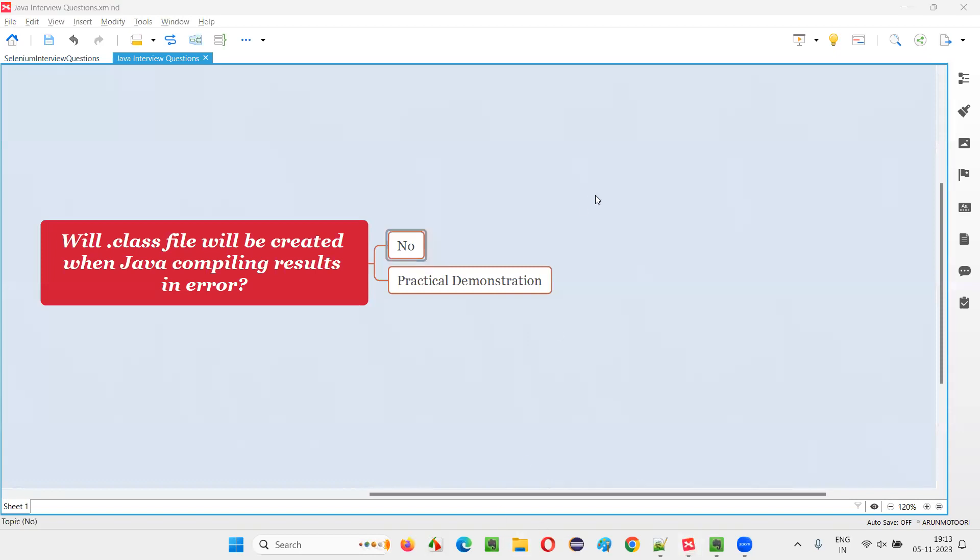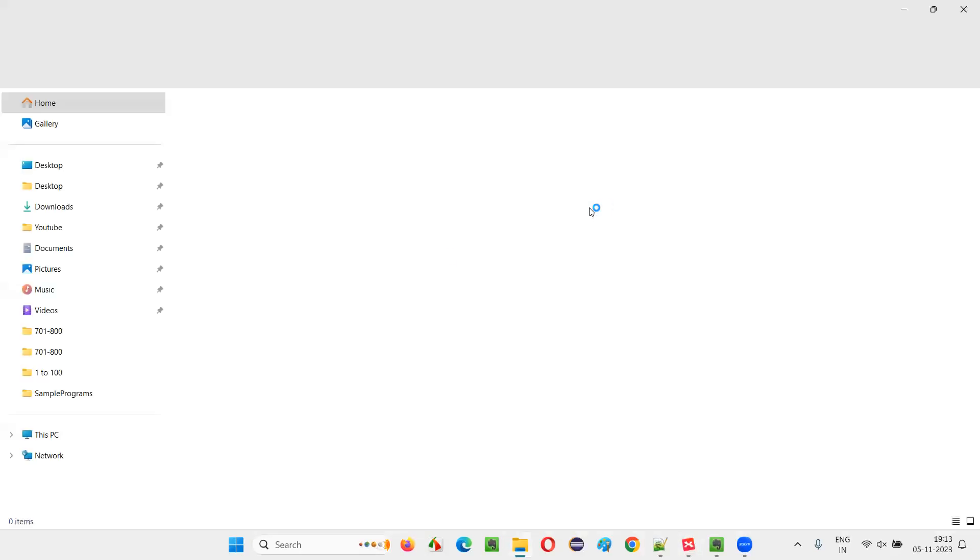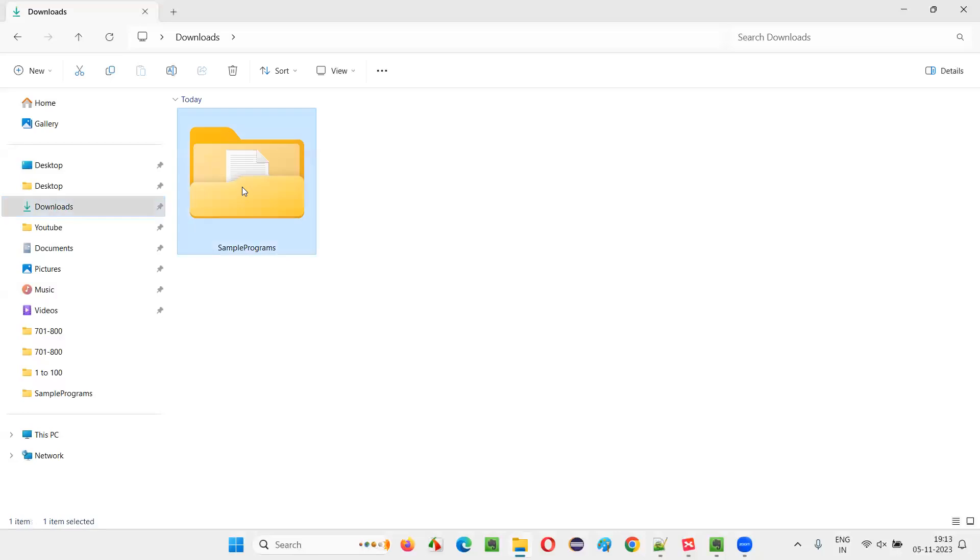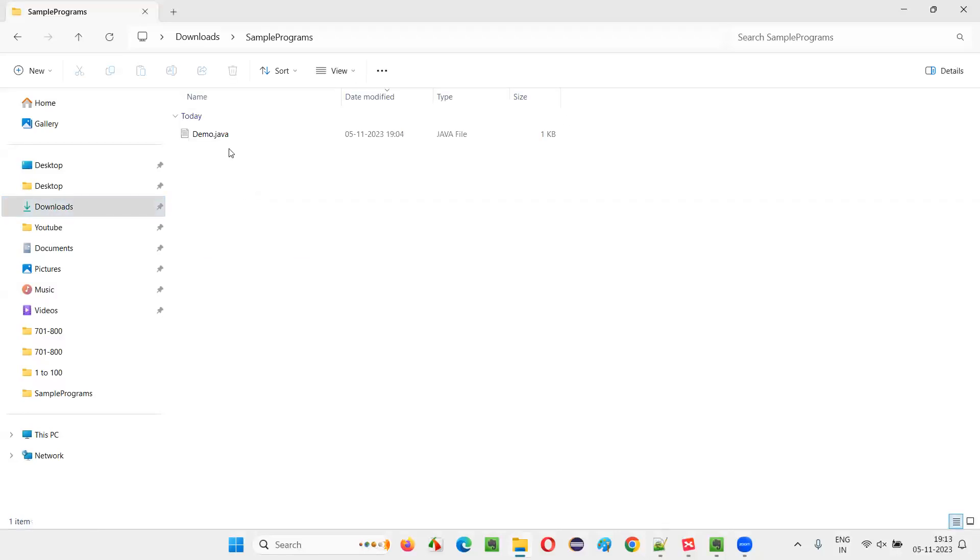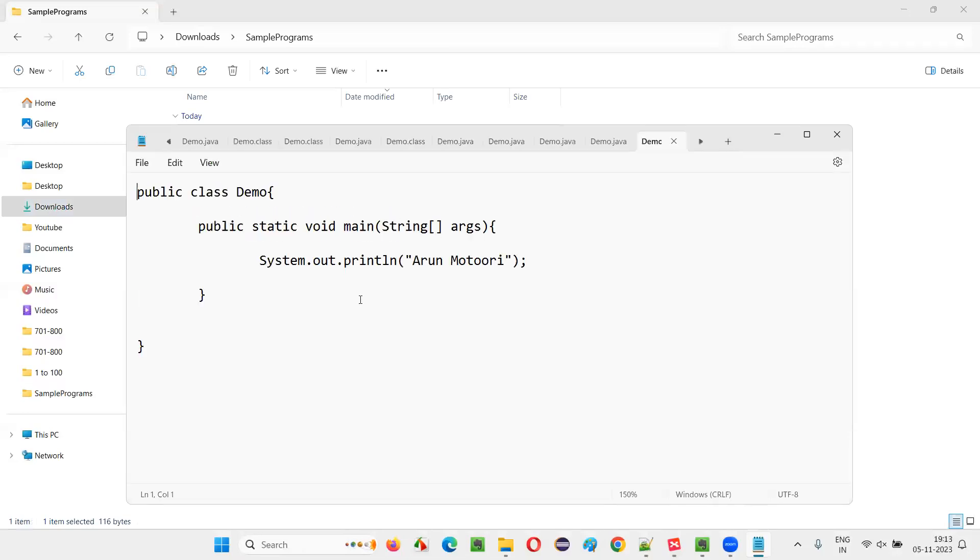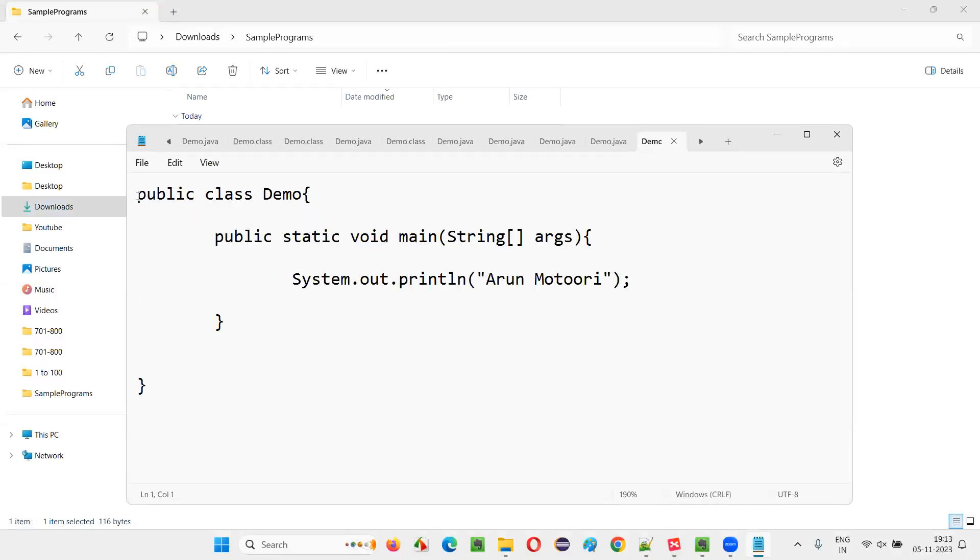Let me practically show you that to support the answer. So I'll take you to one of the locations in my machine where I have this sample Java code already written in the Java file. Here we have a sample Java file. If I open the Java file here, you can see there's some Java code already written here.